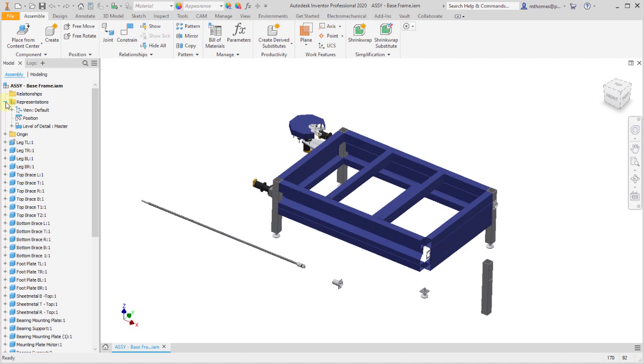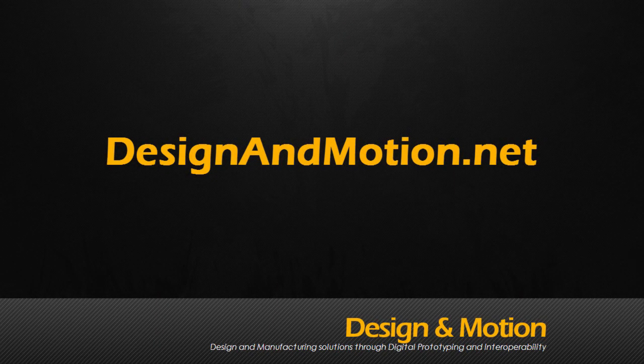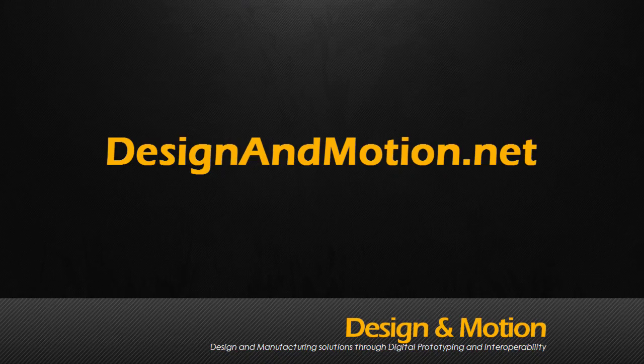When you export from Fusion you do get Inventor native files, parts and assemblies, but you do not get any of the relationships and you get no history, no features, no parametric features that made up that design.